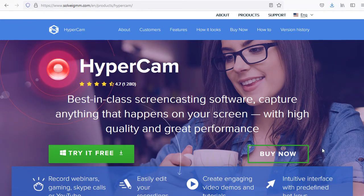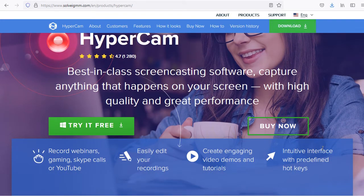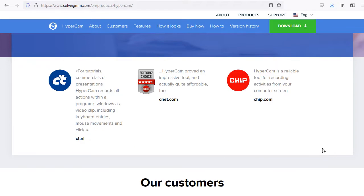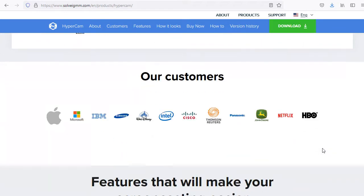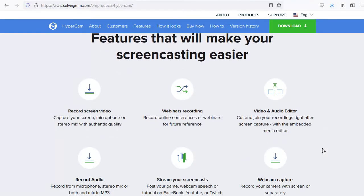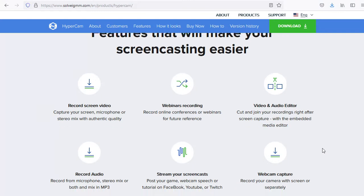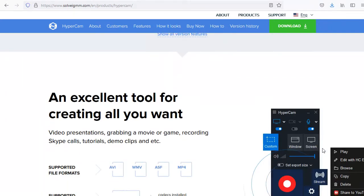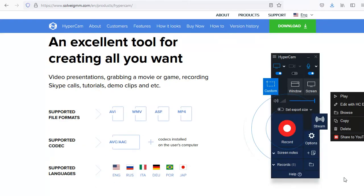In this video we're going to show you how to use HyperCam 6 software to capture your screen activity. Download and install HyperCam 6. The download link is in the description of this video.